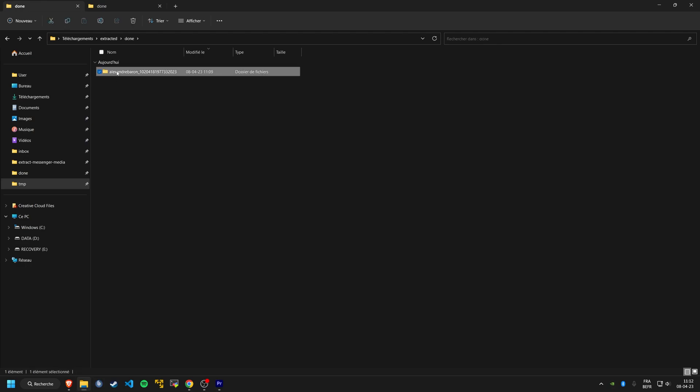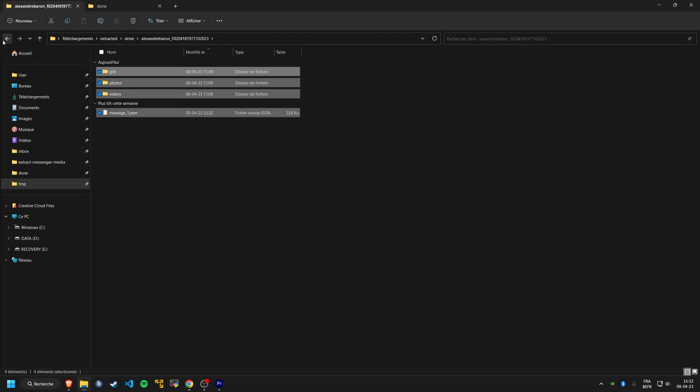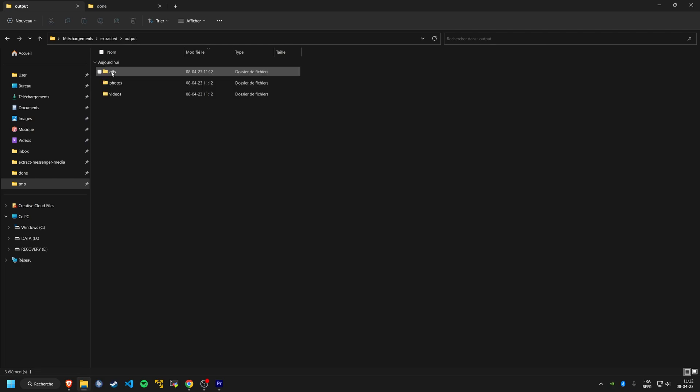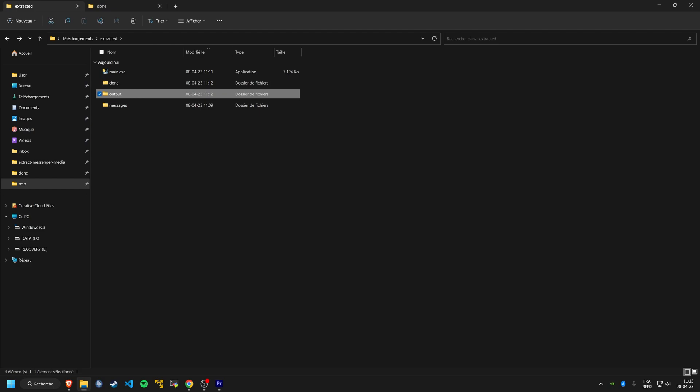You should see a done folder that contains all the processed conversations, an output folder that contains all the media files with their creation date metadata edited, and an error folder in case the script encountered any issues with the conversation.